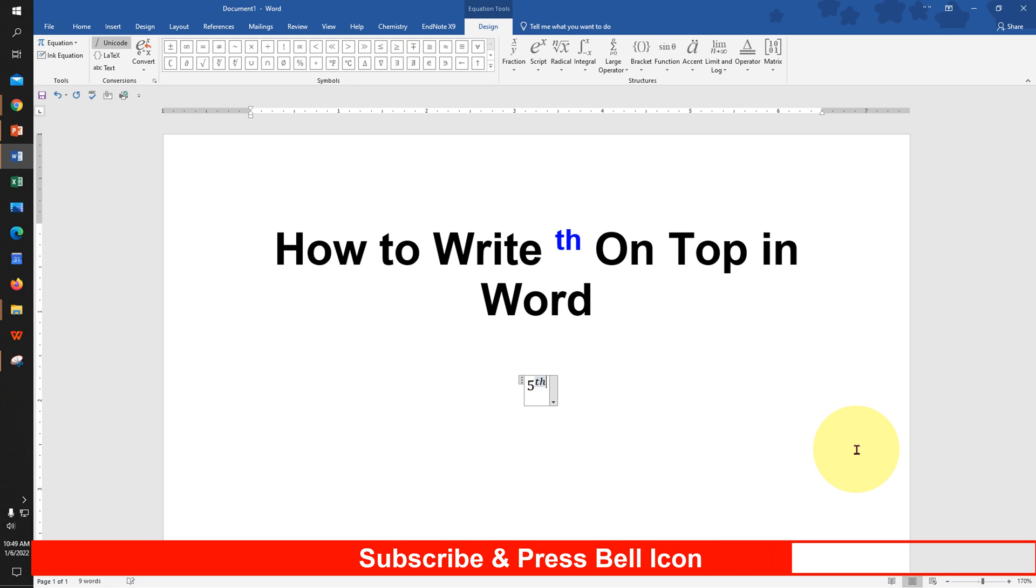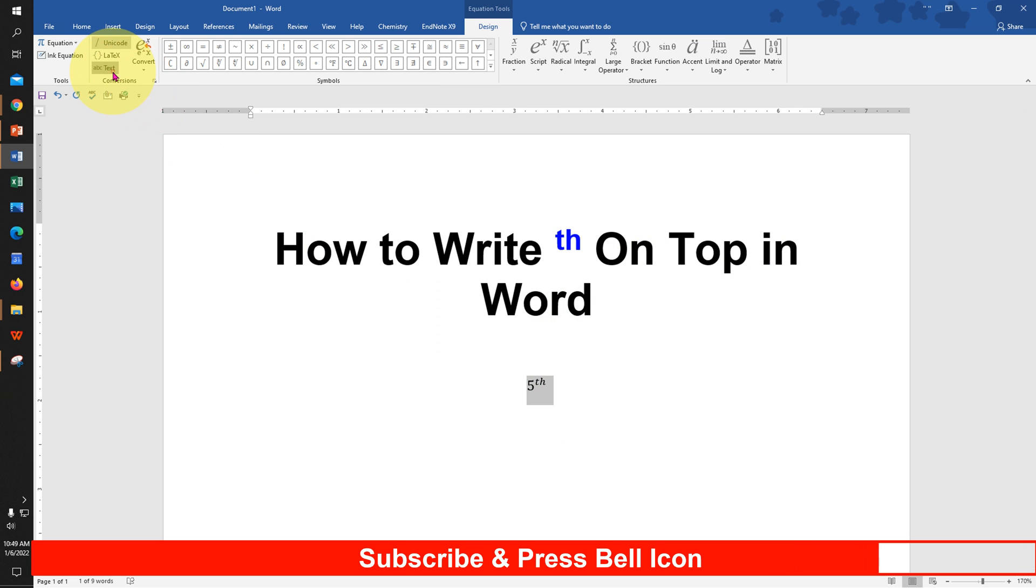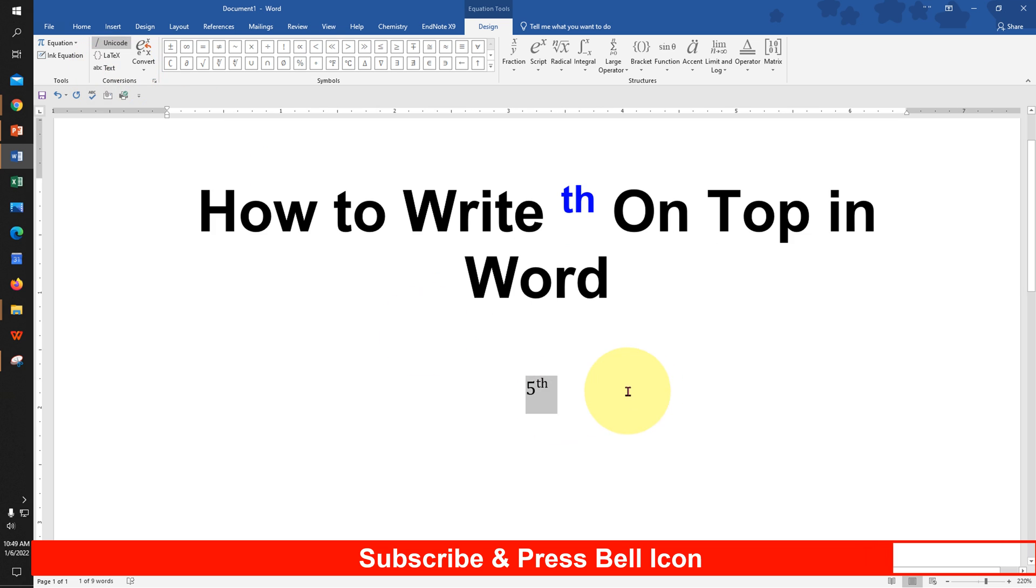Now to remove the italics from th, select everything and click on abc. This will remove the italics from the th.